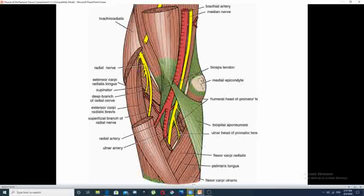You can also see part of the roof which has been dissected away from the area, showing only the bicipital aponeurosis. The floor is also visible, formed by the supinator muscle laterally and the brachialis muscle medially.